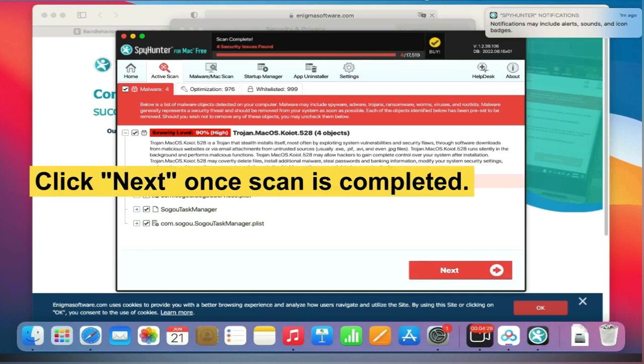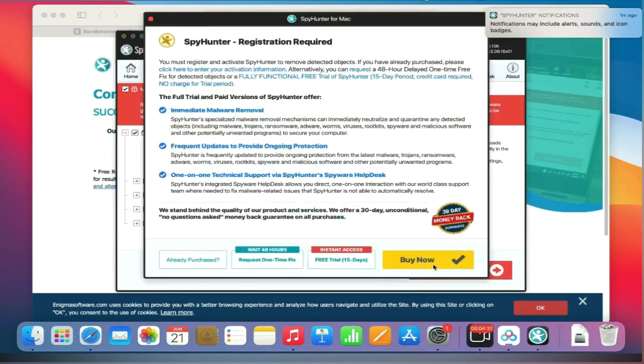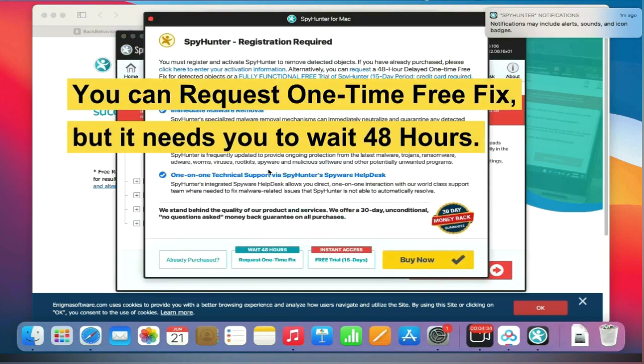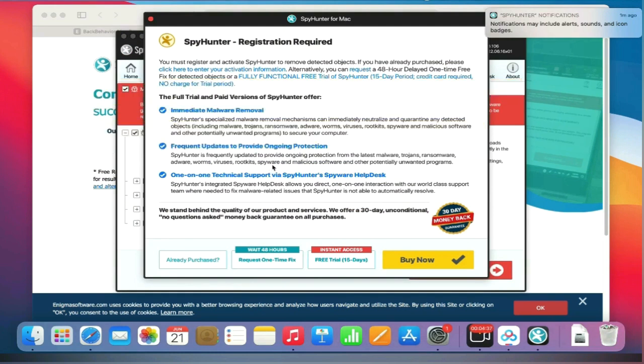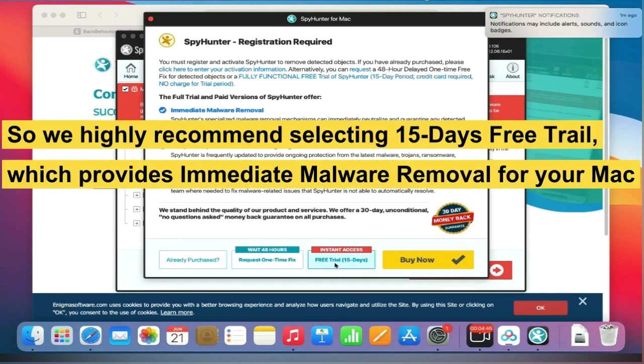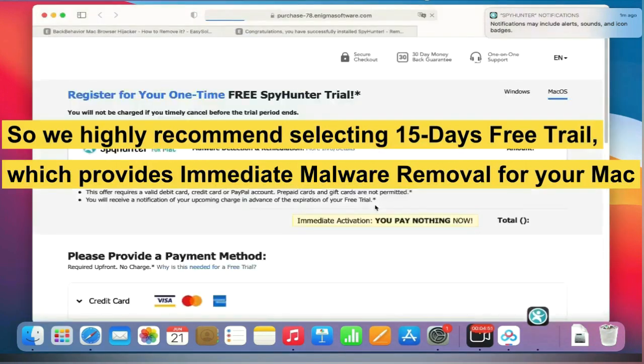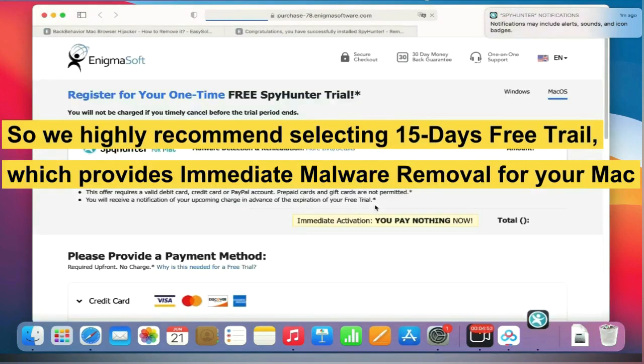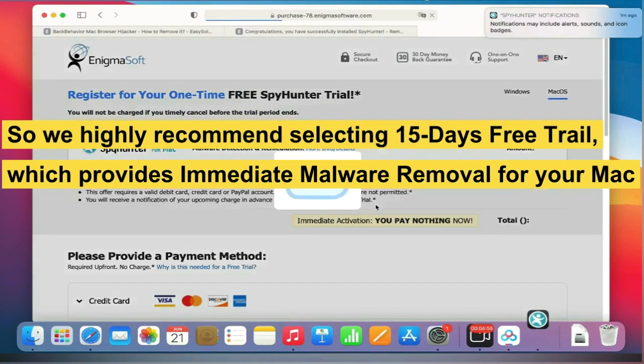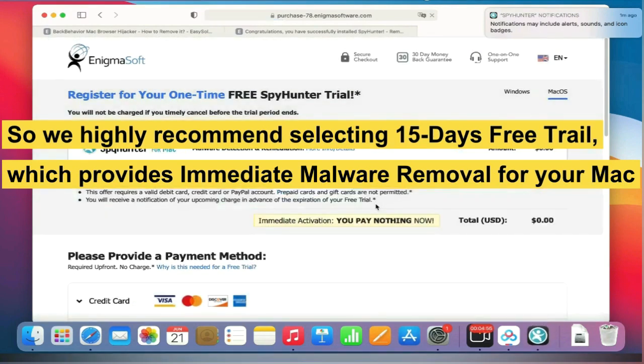Click Next once the scan is completed. You can request a one-time free fix, but it requires you to wait 48 hours. We highly recommend selecting the 15-day free trial, which provides immediate malware removal for your Mac.